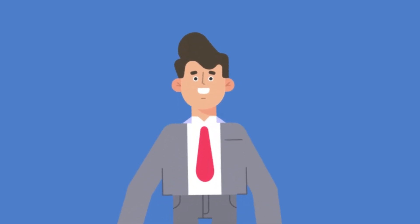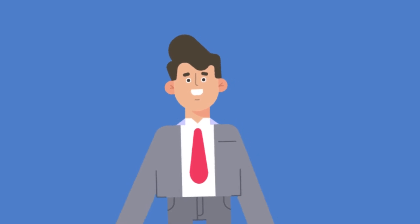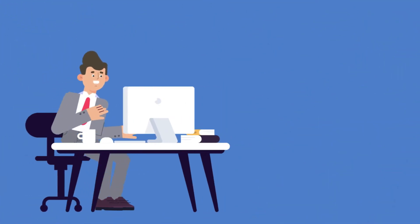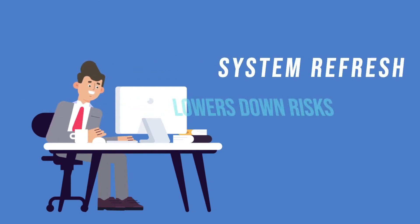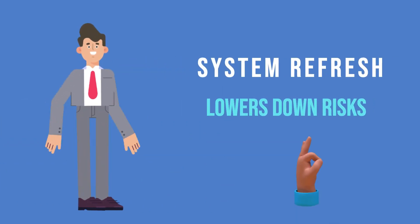We've all been there. Sometimes, we test something in QA and end up having problems in production. System refresh will help you lower down that risk, if not totally eliminate it.